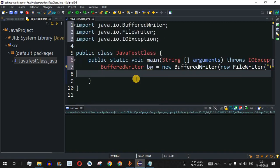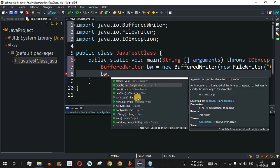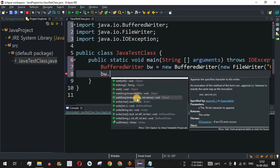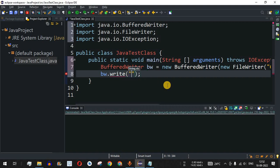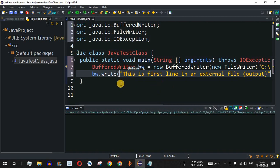Now we can use the bw object to write content to the file. We type bw followed by a dot, and Eclipse shows many available methods. We'll use the write method, which takes a string parameter and writes the content to the file. We pass the string: "This is first line in an external file."